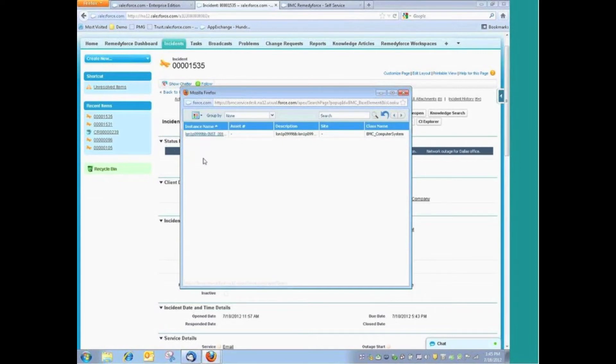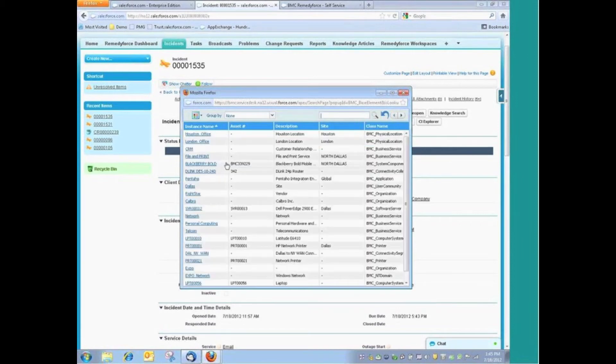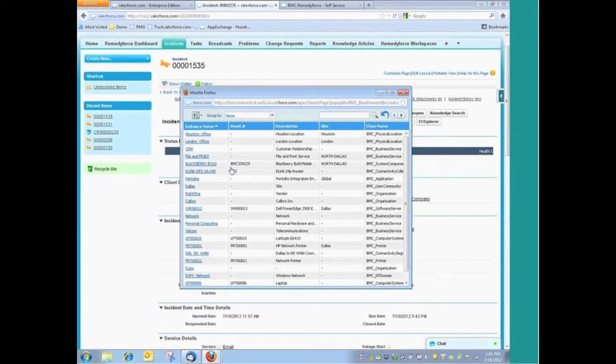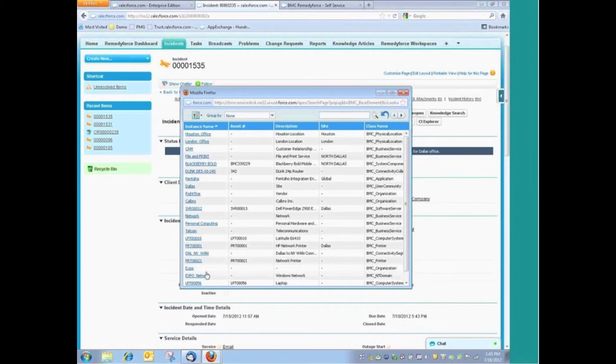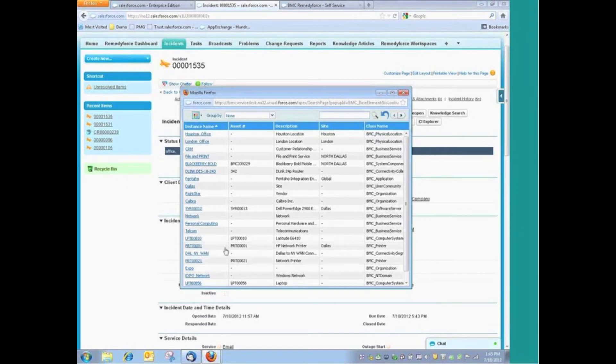It is certainly worth noting that you do have a full configuration management database as part of the RemedyForce application. And when you talk about populating this configuration management database, this can be done through a number of BMC solutions as well as any solutions that you might be already using.